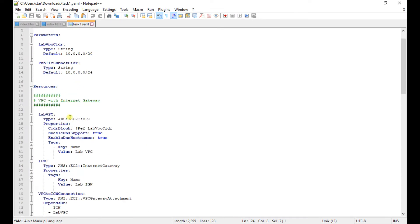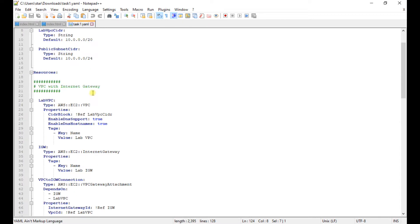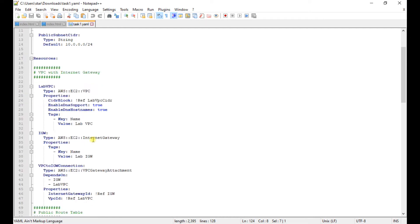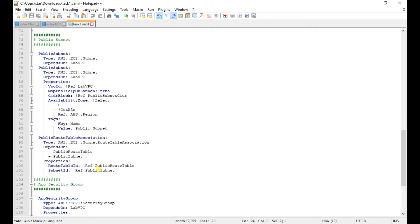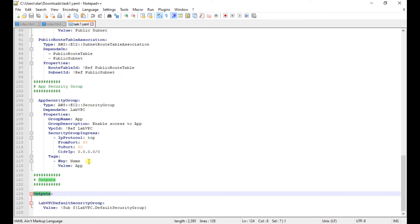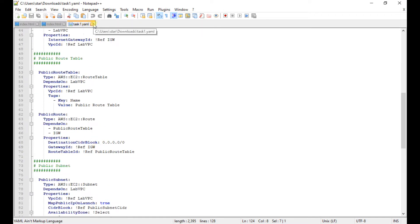The parameters define values like the web VPC CIDR — for example, defining the VPC IP range as 10.0.0.0/20 and /24. In the resources section, the infrastructure you are deploying is defined — this includes the VPC, security groups, subnets, and so on. In the outputs section, you can see the VPC and security group names and their values. That covers the task one dot yaml template.